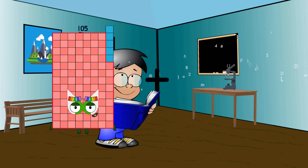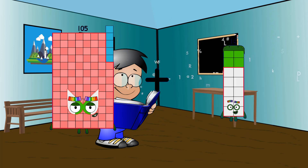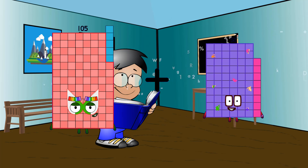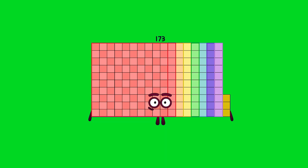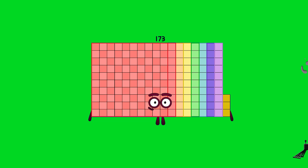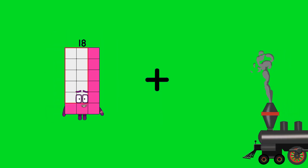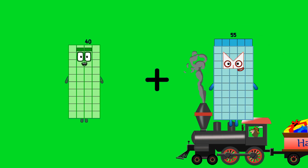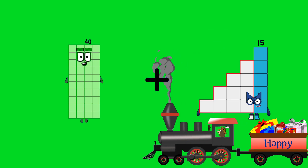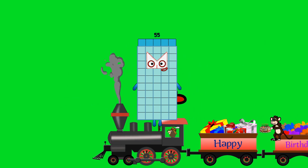105 plus 68 equals 173. 40 plus 15 equals 55.